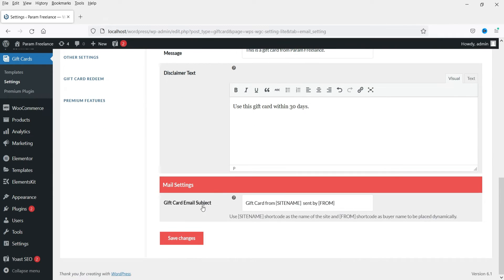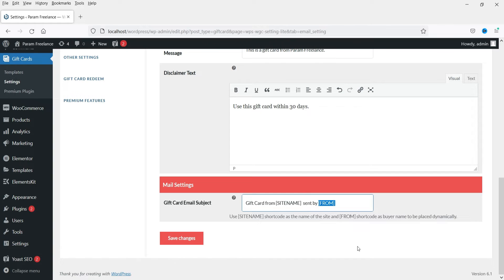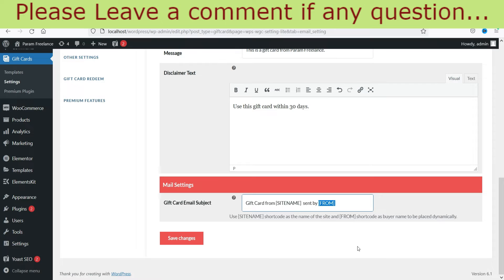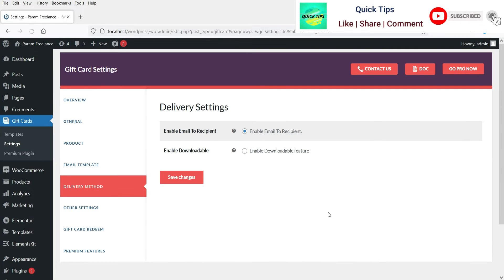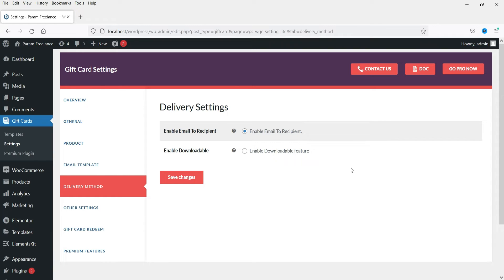Here you can configure the mail settings. The gift card email subject will show the site name. The Sent By field shows the email address of the buyer, so if I buy a gift card and send it to someone, the recipient will see my email address there — use the provided shortcode for this. Click Save Changes.